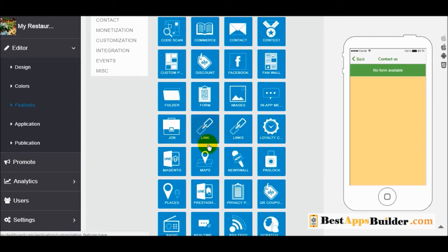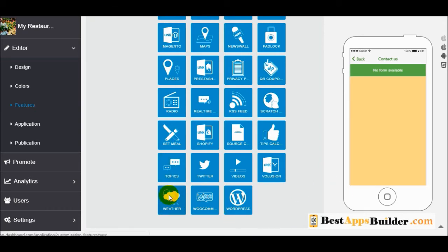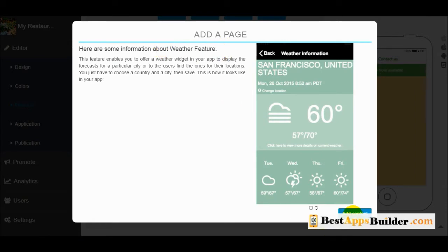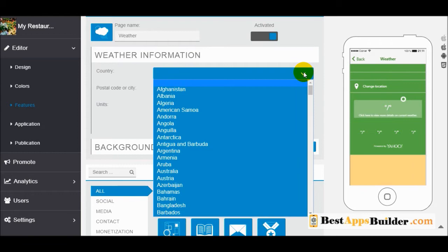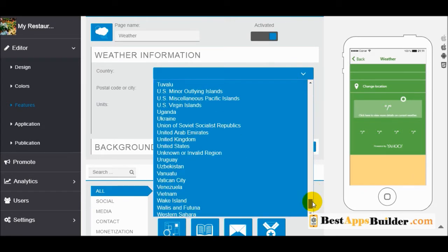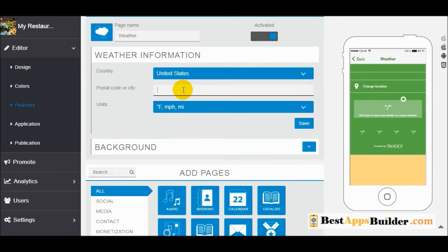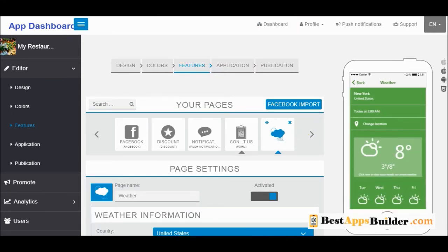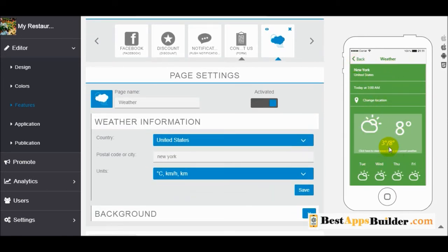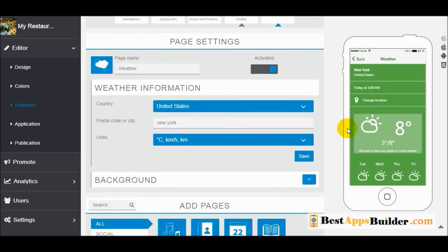You can get any feature here. For the weather feature, you add information about the weather and add the country. You can select any country or city. Click save, and you can see the weather information here. Your client can select their location, country, or city and see a live weather forecast.